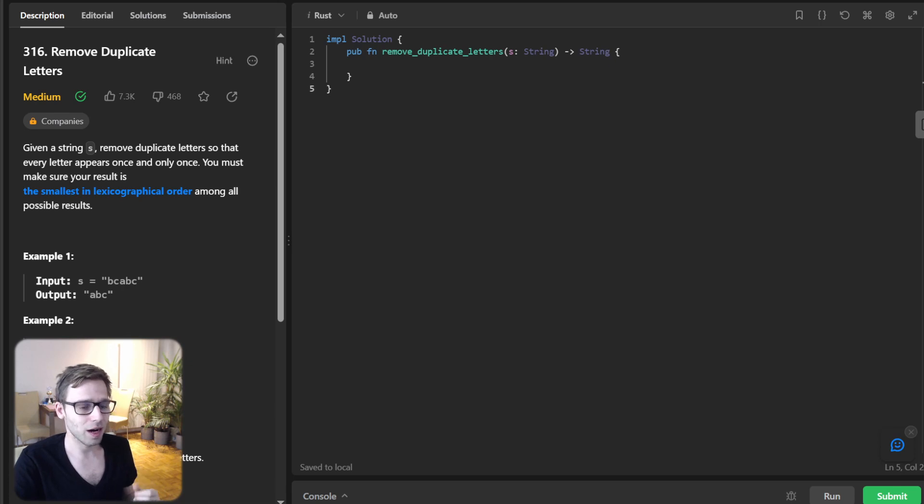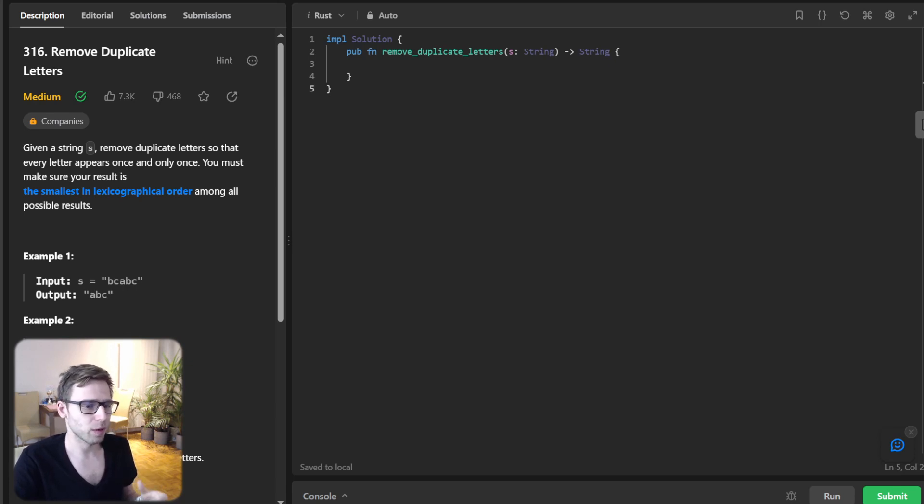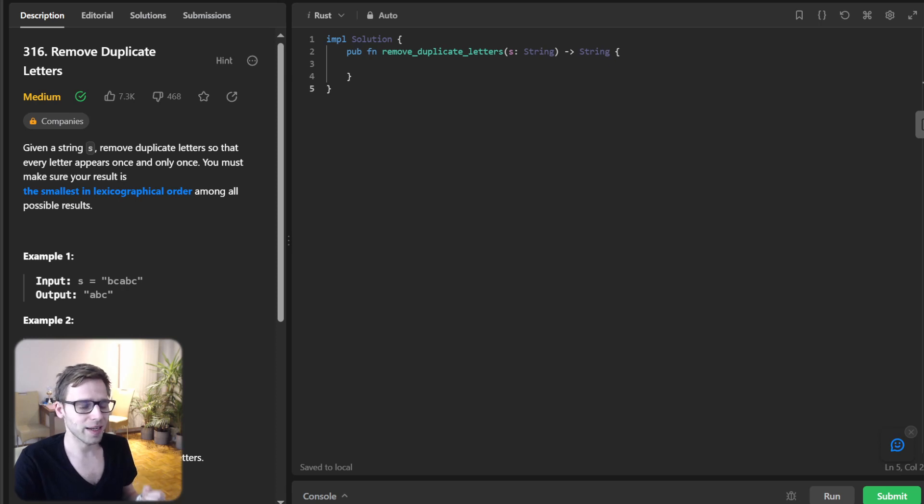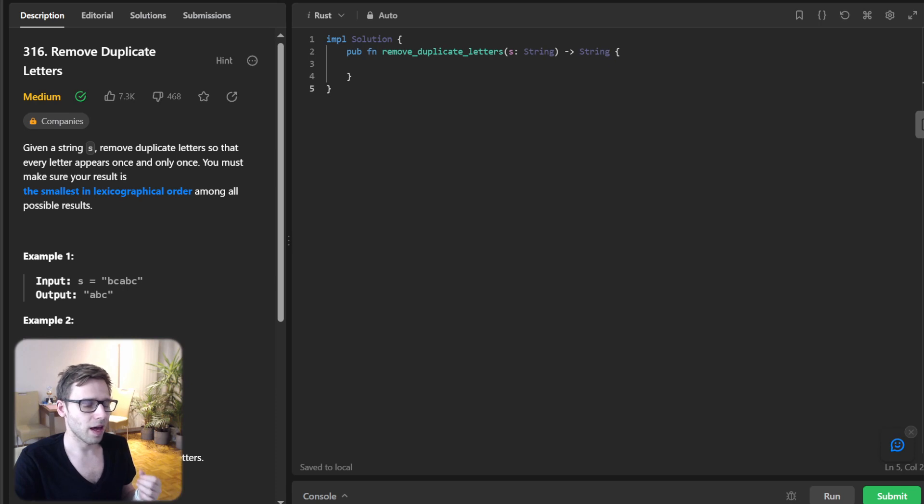Today we are venturing into the world of Rust, a language known for its speed and safety. Together, we will tackle the intriguing remove duplicate letter challenge on LeetCode.